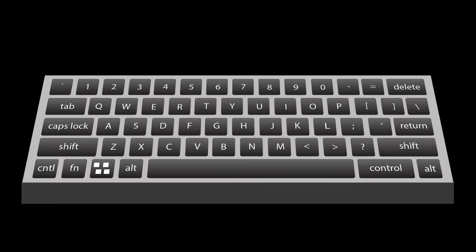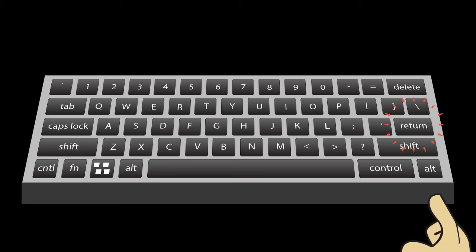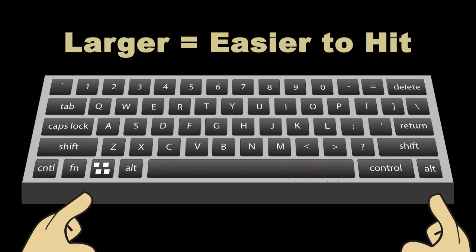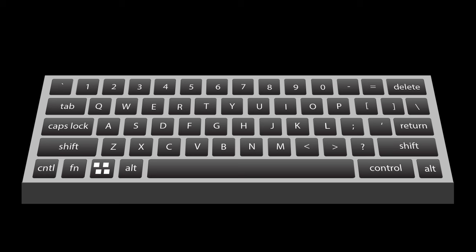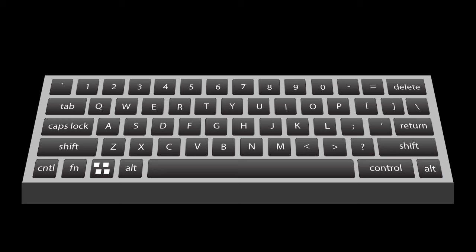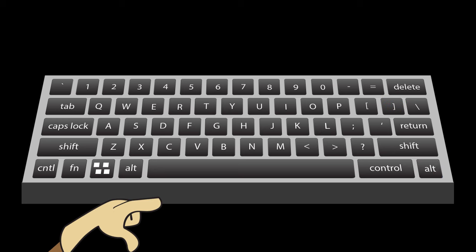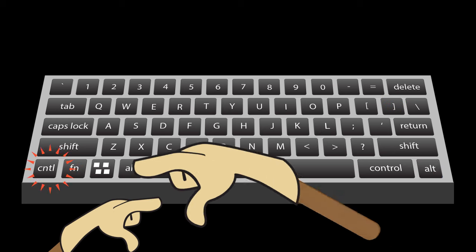If you look at the keys on your computer keyboard, you'll notice that the keys users press most often — the Enter key, the Space bar, and the Shift key — are larger than the other modifying keys. These keys are larger, so they're easier to hit. They're also closer to the alphanumeric keys. Keys that are used less often, like Insert, Delete, and Escape, are farther away from the alphanumeric keys.